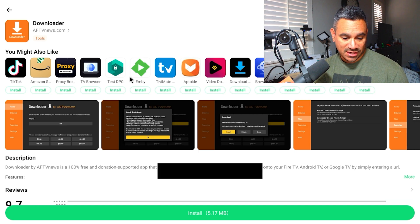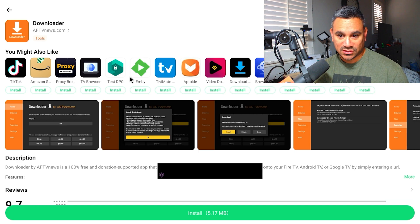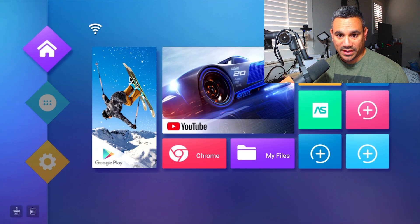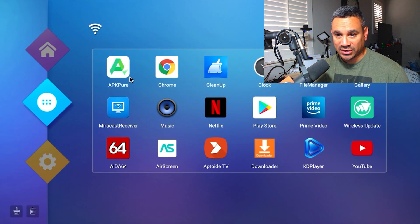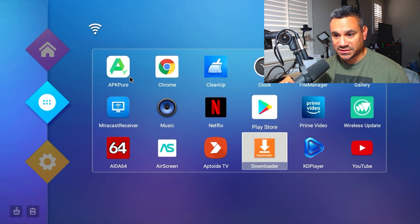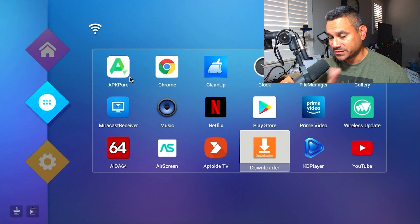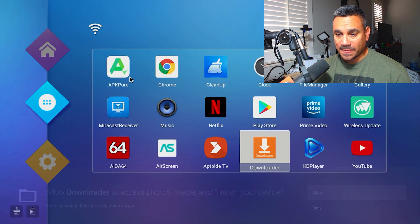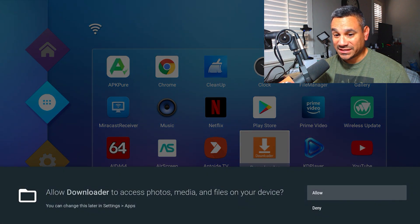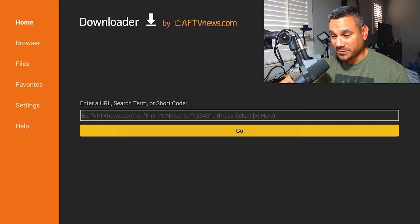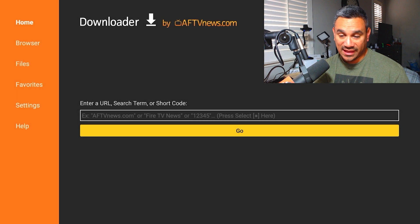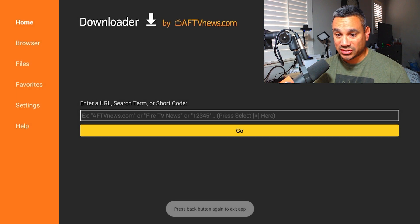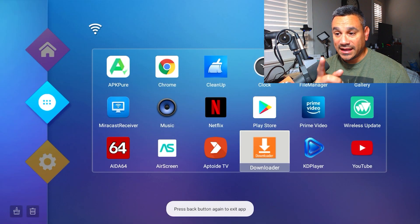I'm going to go to my home page again. Let me come back here and open up Downloader to see what we get. When you get this pop-up, hit Allow, hit OK, and you should be good to go.